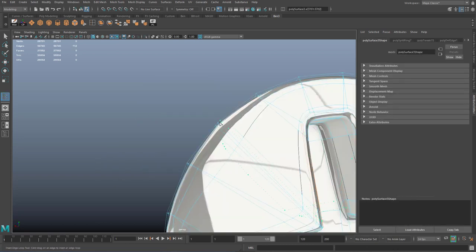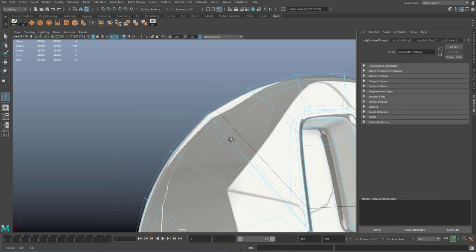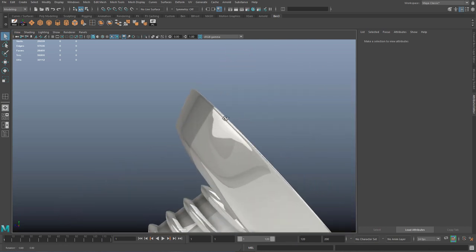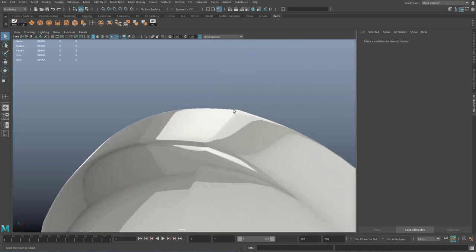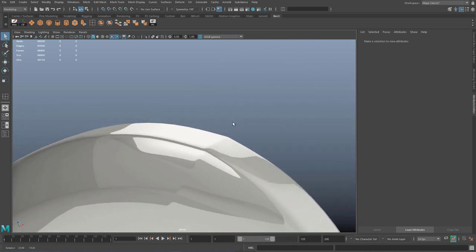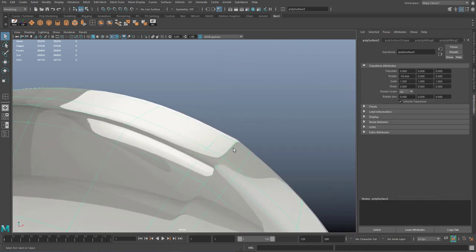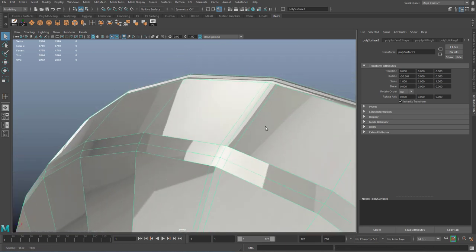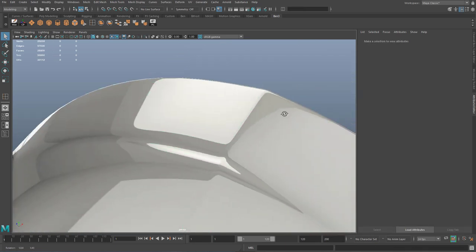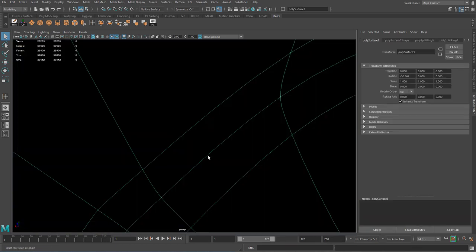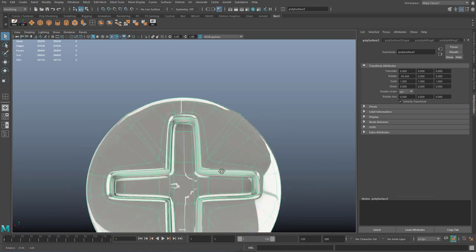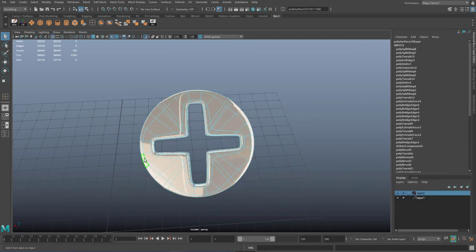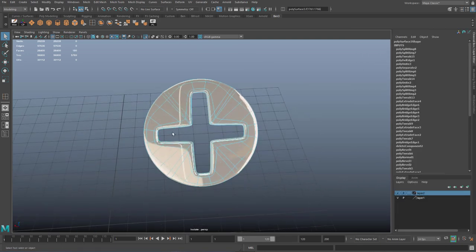By adding random edge loops through it later on, you might notice when dealing with objects with curved surfaces or curved corners like this — if you add random edge loops it will create a nasty pinch in the reflections and the overall form of the shape. This tutorial will help you avoid that.